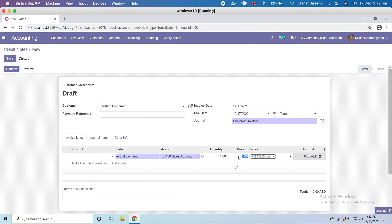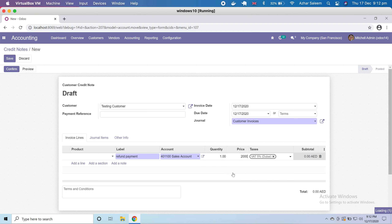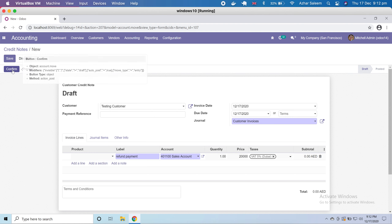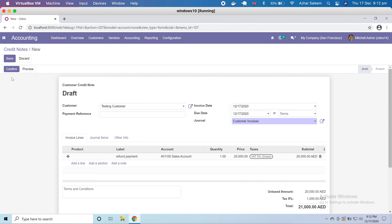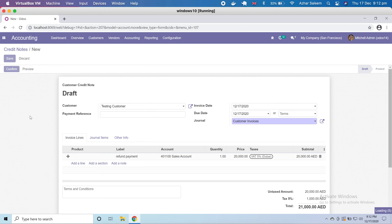I'm adding a line with label 'refund payment' and setting the price to 20,000. Let's confirm — it's taking time to load. When I press confirm, the order will automatically save and confirm this refund or credit note entry.